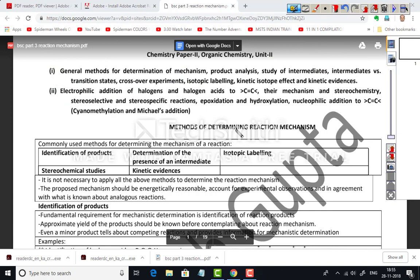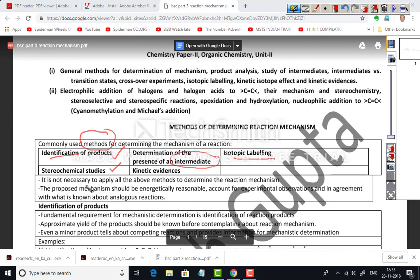The methods commonly used for determining the reaction mechanism are: first, identification of the products; second, determination of the presence of intermediates; third, isotopic labeling; fourth, stereochemical studies; and fifth, kinetic evidences analysis.